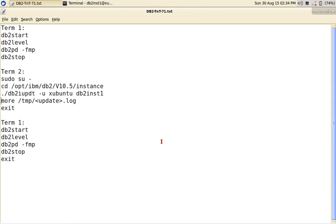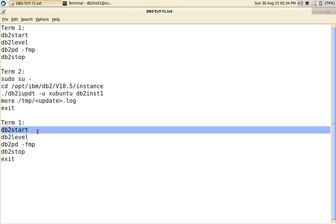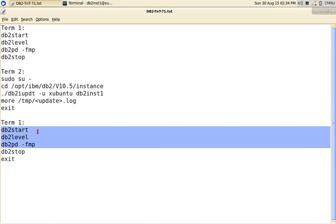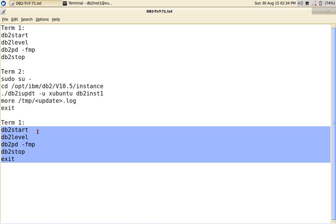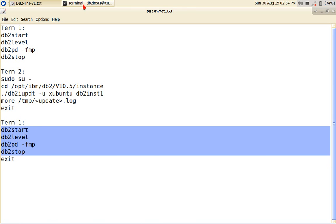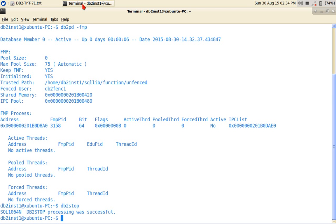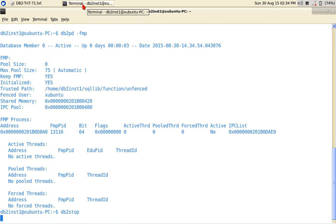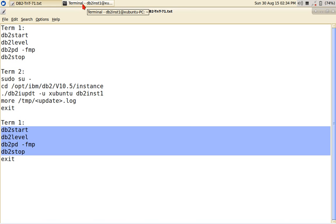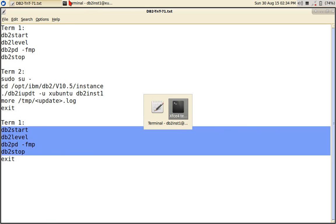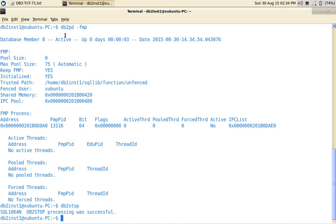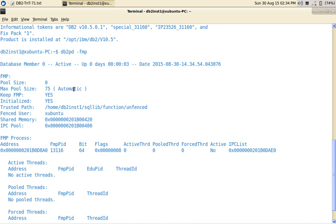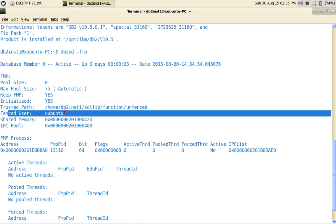I'll go back to my Ubuntu terminal, the DB2 INST one terminal and I'll run the same thing again. I am going to start this again. So we have updated the instance. So I'm going to do the same thing. Start the instance and look for the level information. So I have, see here, fenced user got changed.